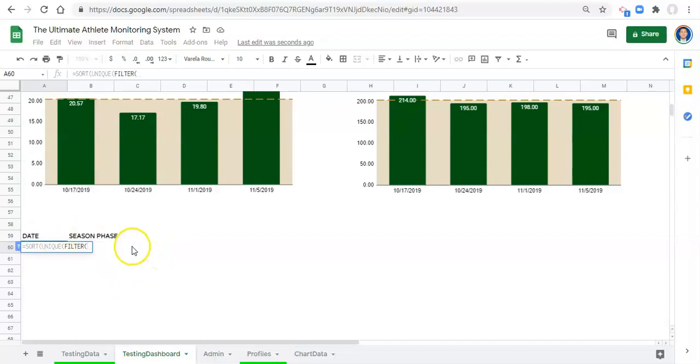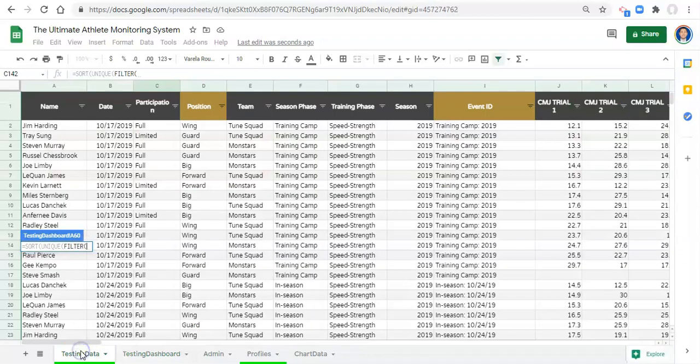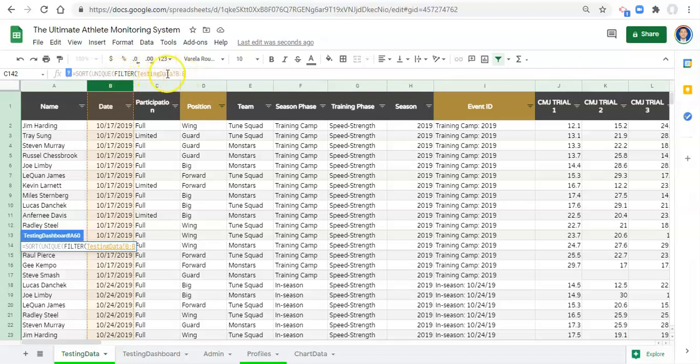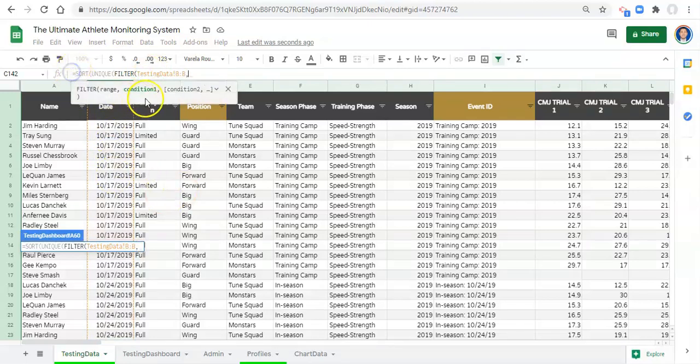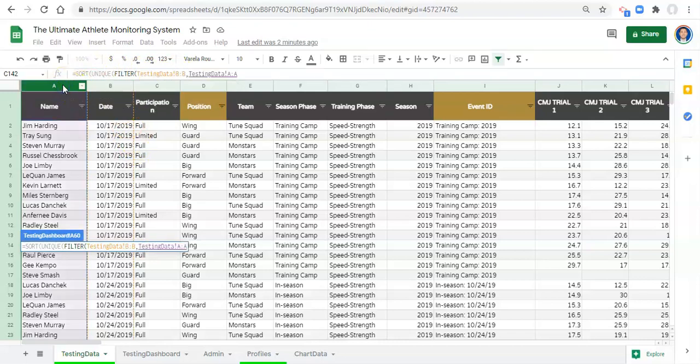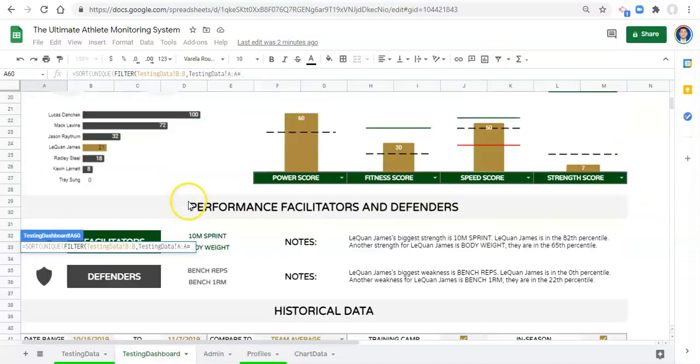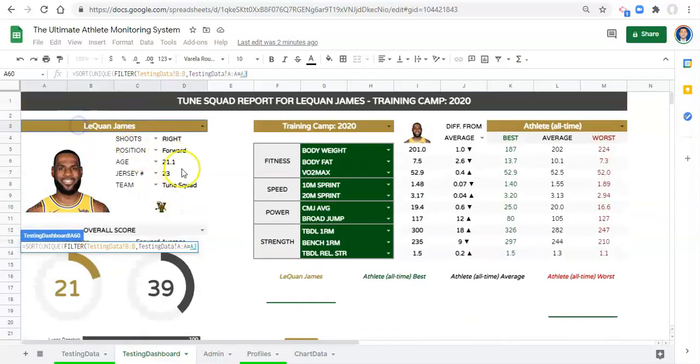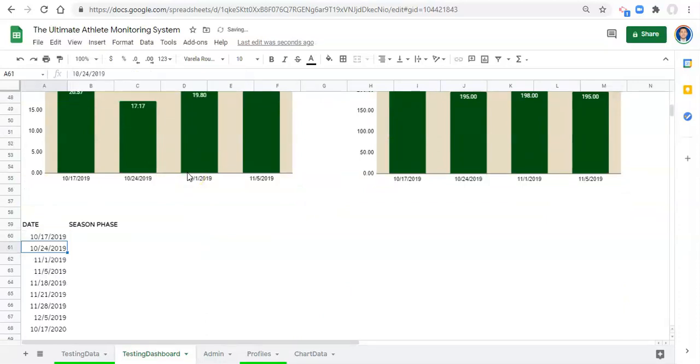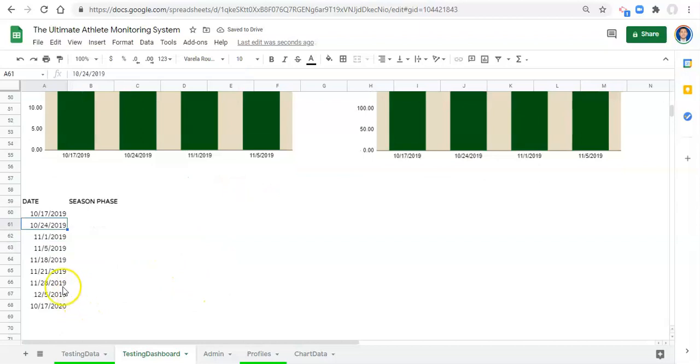And we've already seen this where we have all three these functions they just need an array. And for us we want the dates to go here. So let's go to our testing data and let's select the dates. So that's what's going to go there. And what we need to do is we need to determine the criteria for these dates to show up. Comma. So condition one is going to be for when the athlete's name is equal to the athlete that we pick. So we want a unique sorted list of dates for when the athlete's name is equal to. And let's go to our testing dashboard and we'll select the athlete's name that we pick up here and close the parenthesis and click enter. Well there we go. That's simple. So we have all the dates.